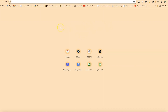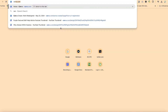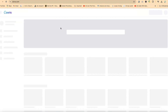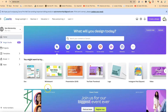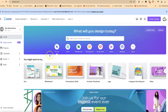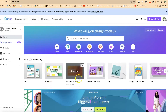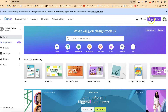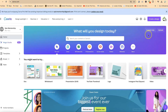The first thing you need to do is go to canva.com. You can check the link in the description. You'll need to sign up — it's free to sign up with Canva. Once you sign up, you'll be brought into the main platform.